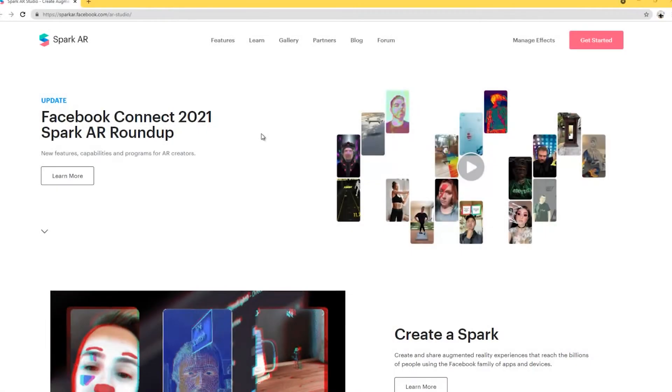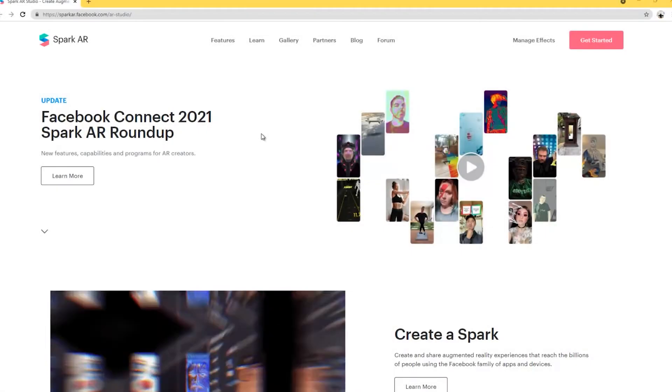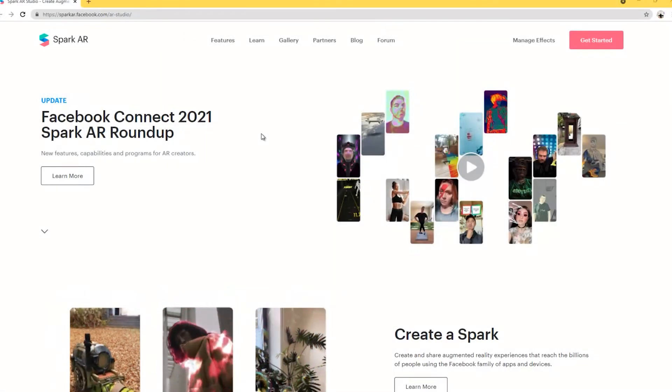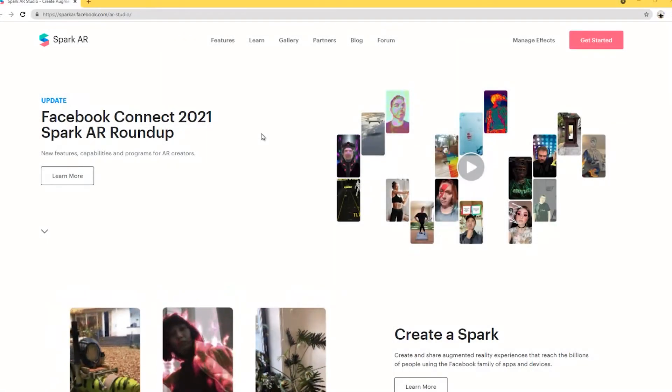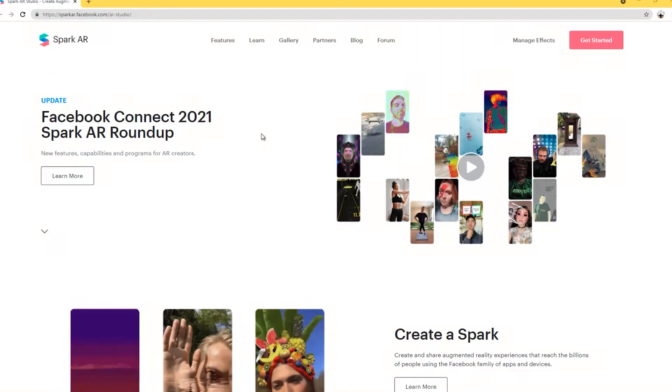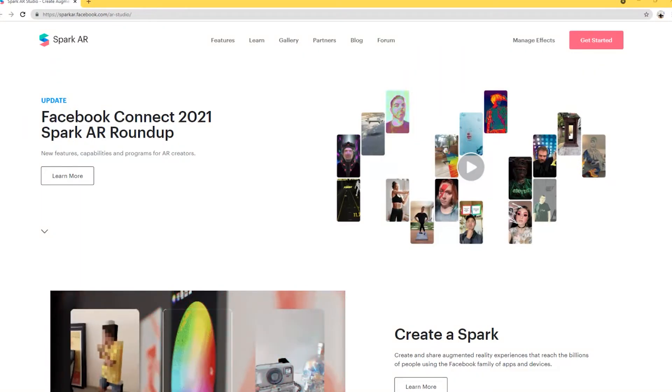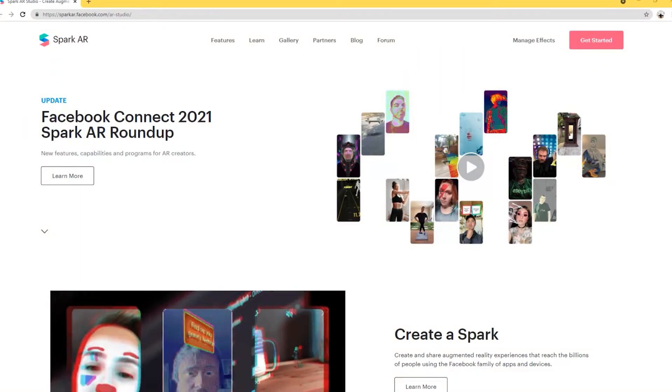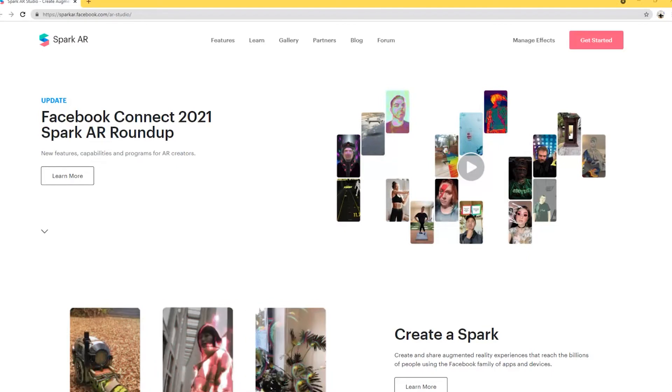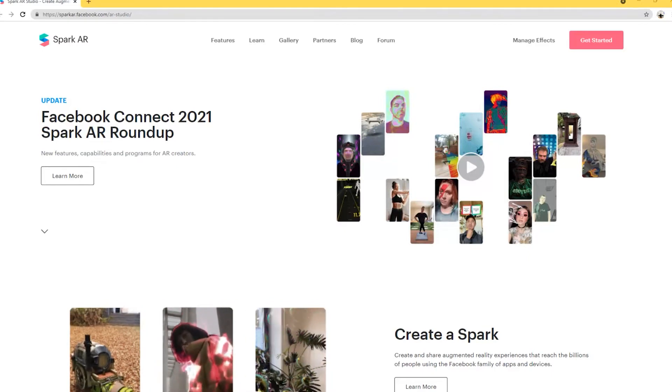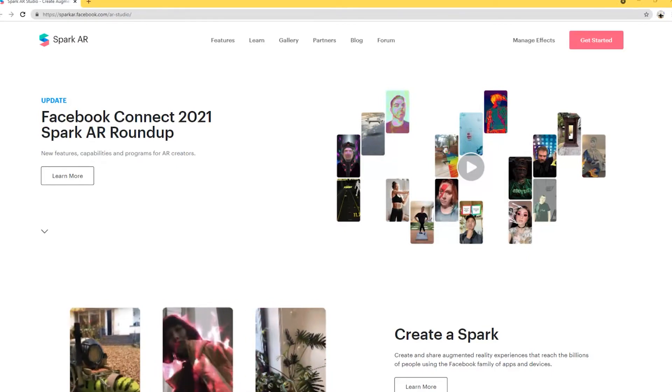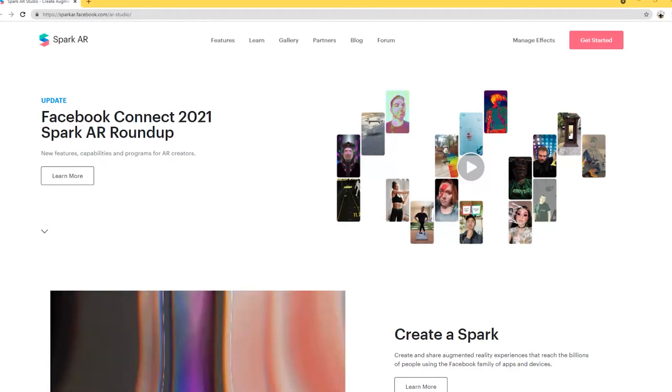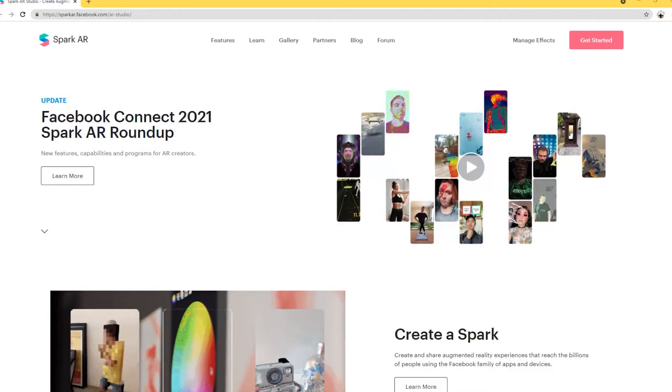Hi there and welcome to this tutorial on augmented reality. This time we're going to be looking at Spark AR. Now Spark AR is quite an interesting augmented reality studio tool from Facebook and now actually Meta, as they've just changed their name to.